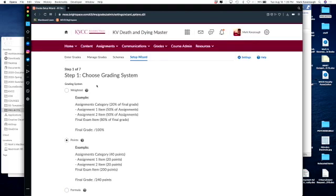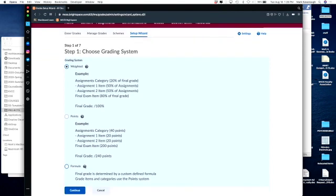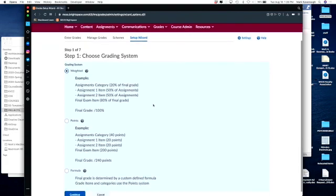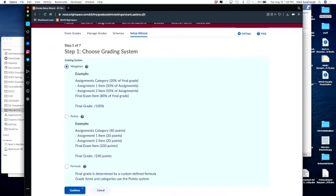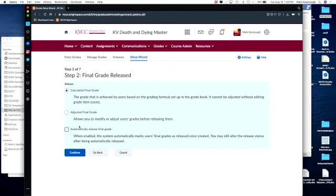And I'm going to select weighted grades. The other options are points and formulas. Because I'm going to go with weighted grades and I press continue. And I want to calculate a final grade. I do not want that automatically released. I want to release that when it's ready to go, so I uncheck that. This is just my version of this, showing you the different steps that I go through. Click continue.